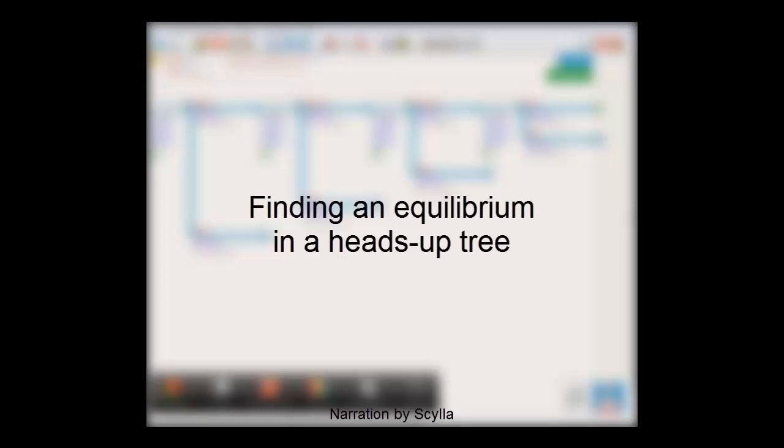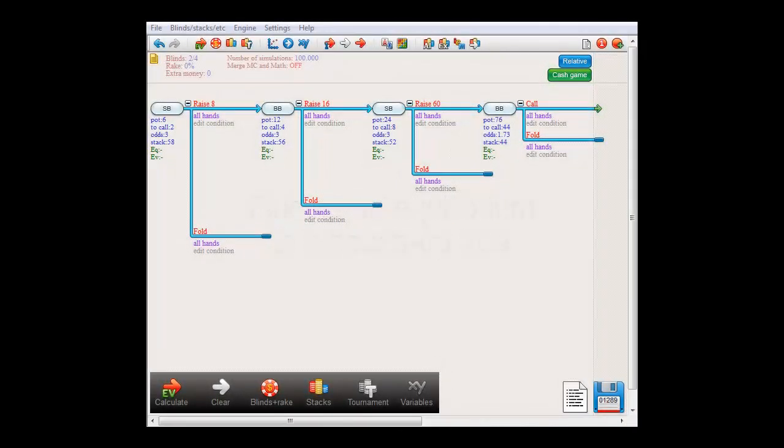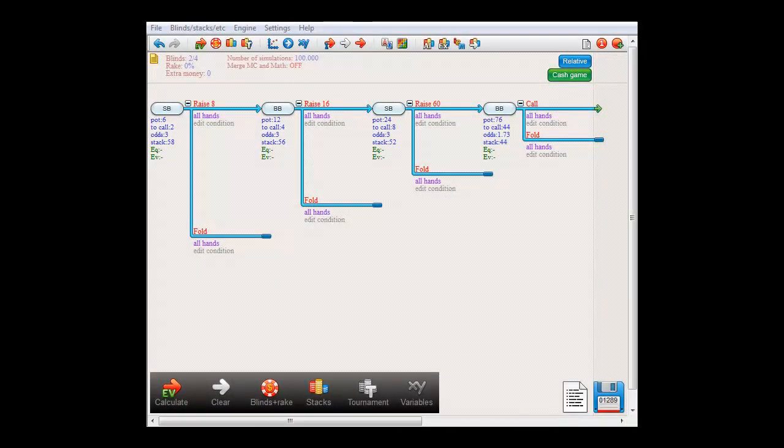Hello everyone, in this video I'd like to discuss how to find an equilibrium in a heads up tree. I will be doing so by demonstrating this approach on the tree that is on the screen right now.